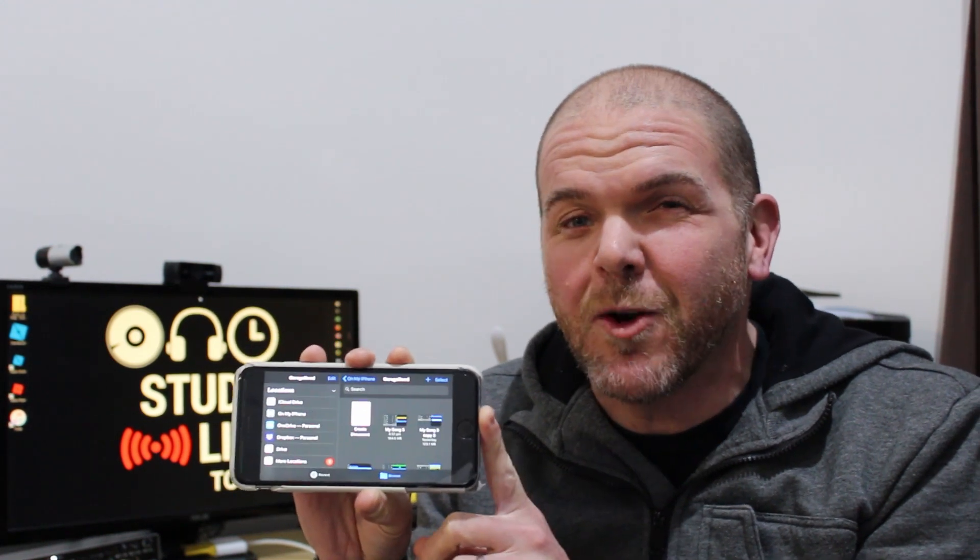In this video, I'm going to give you a quick crash course into all things iOS 11 file management here in GarageBand.